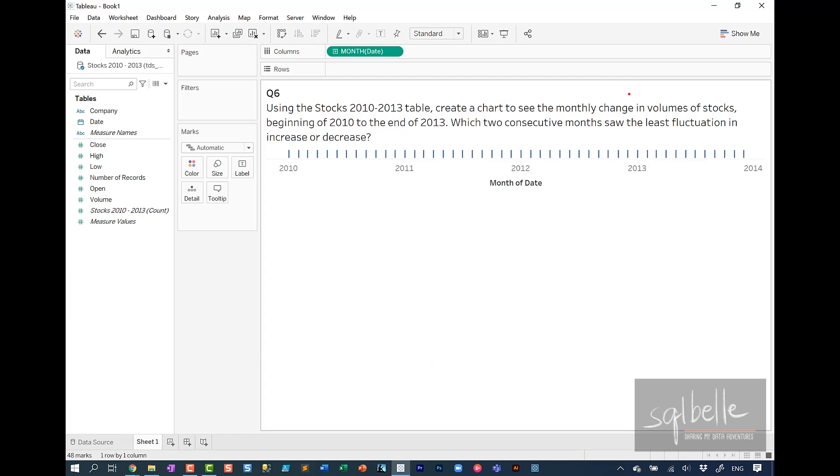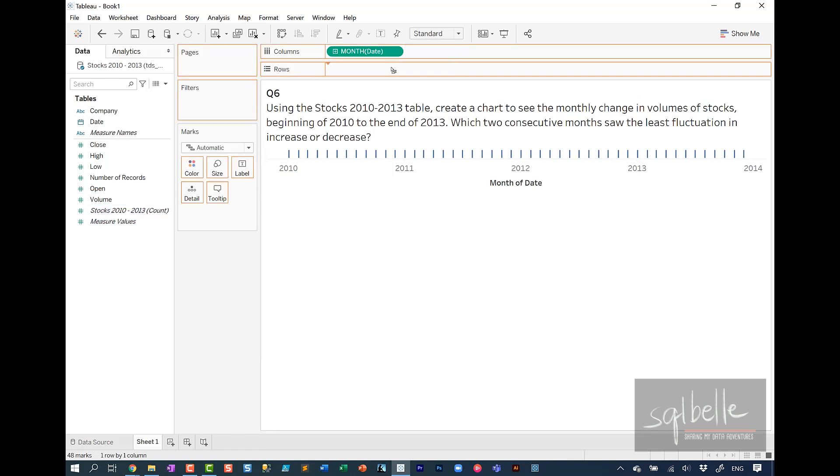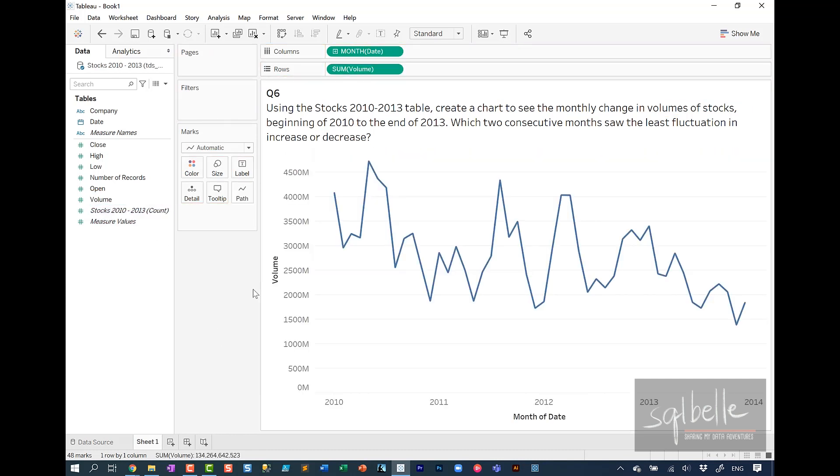And from here, we're also looking at volumes of stocks and we have a measure for volume. So let's just drag that over to rows. Now there's a couple of ways we can answer this. The suggested solution actually shows you that visually we can see the one that is pretty flat, which means there is not a lot of change from the previous month. For this particular data set, we could probably see that because we don't have a lot of data points and we may be okay with it.